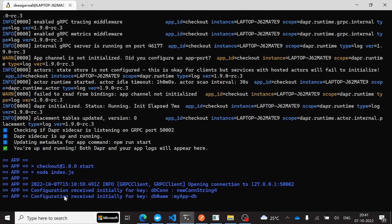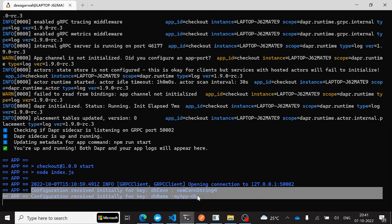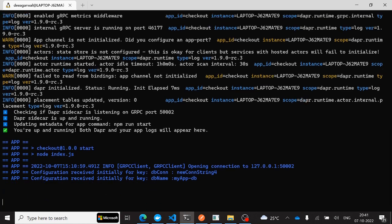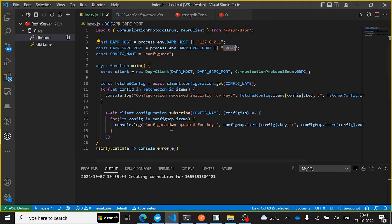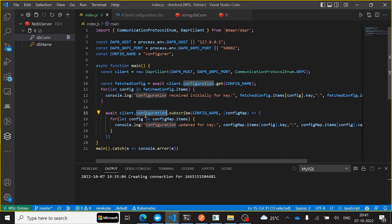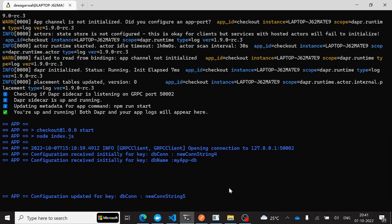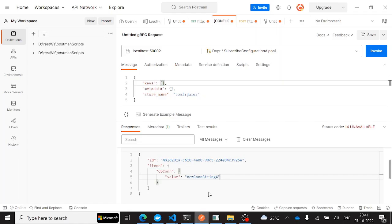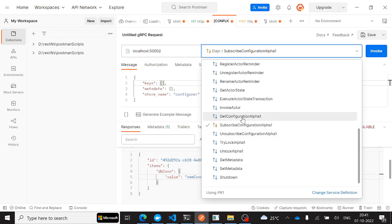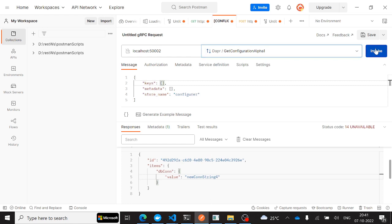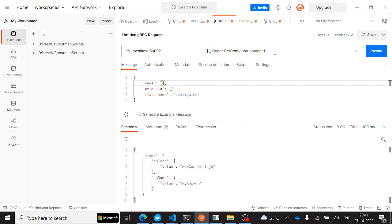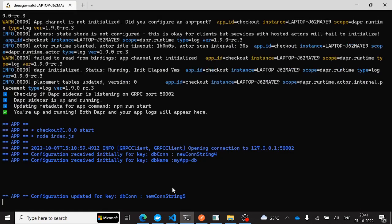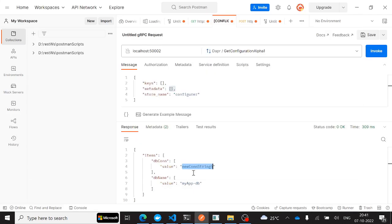Here, we can see that we have received initially the configurations that we have specified, newcon string 4 for myappdb as db name. We have already subscribed to the changes. So let's try to update any of the key here, dbcon. Let me try to update it from 4 to 5. Okay, so I receive an update over here. I don't need to depend on a particular app to listen to these configurations. I could have simply used like Postman. So let's say I want to use the getConfigurationAlpha API. Here, I am not specifying any key, any metadata. So what I have received, all the key value pairs that I have in my Redis store. And here, the dbcon, I think this was the updated value that we had specified. Yes, newcon string 5 and the value for db name.